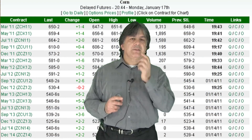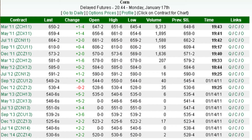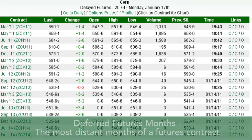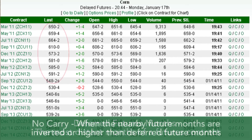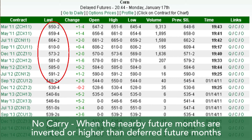Let's look at an example using corn — the 2011 futures contracts all the way out to 2014. In this example, you can see that the deferred future contract months have no carry. This is an inverted market, as deferred future months are lower than the nearby contracts. The markets are worried about not having enough bushels to meet demand, thereby pushing prices higher short-term nearby to ration that demand, thus signaling to the farmer to sell those bushels.